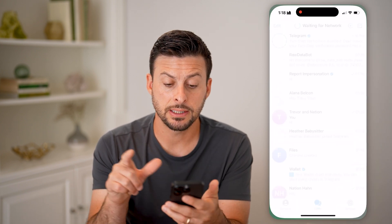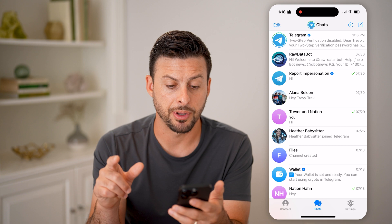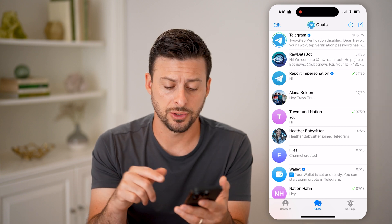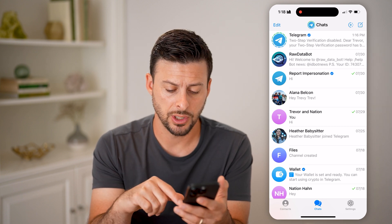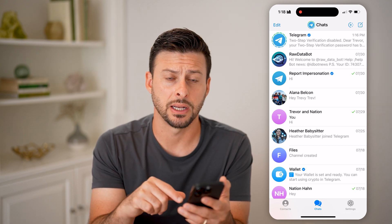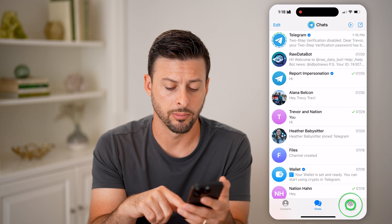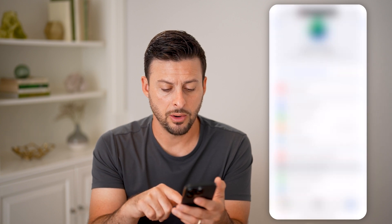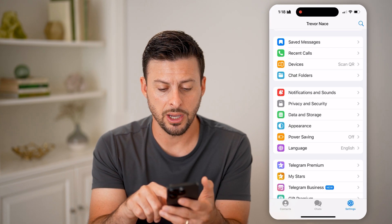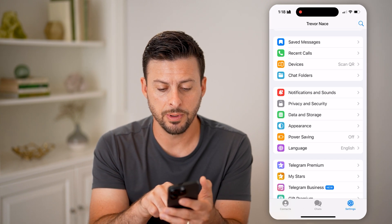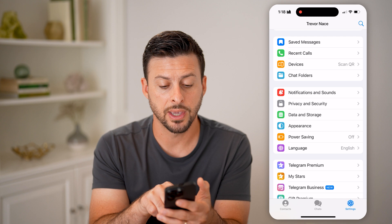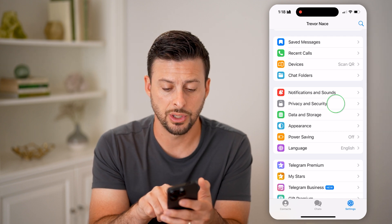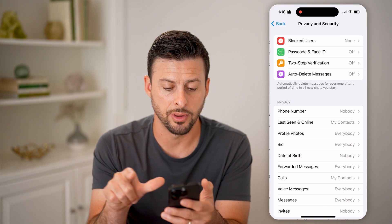Let's open up the Telegram app. We're going to go into your settings, so tap on Settings at the very bottom right. Then scroll down a bit and you'll be able to see under Notifications is Privacy and Security. Let's tap on that.